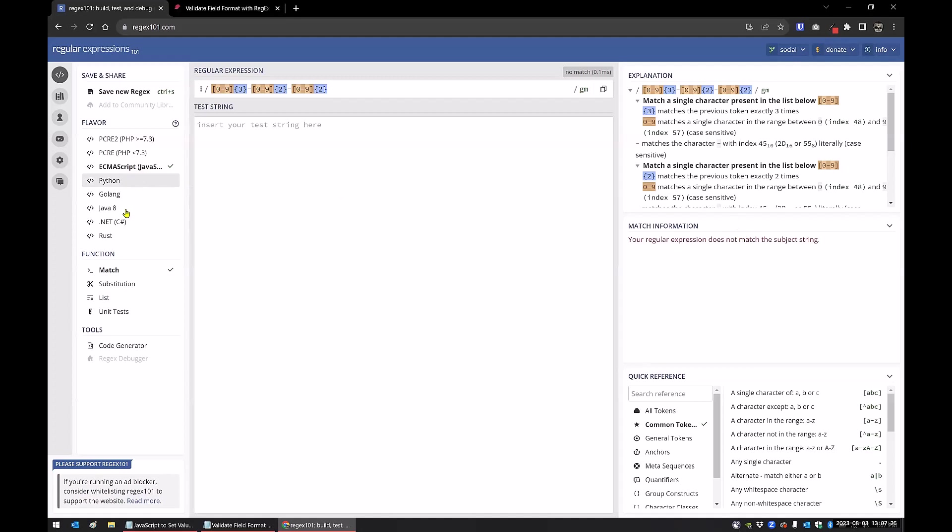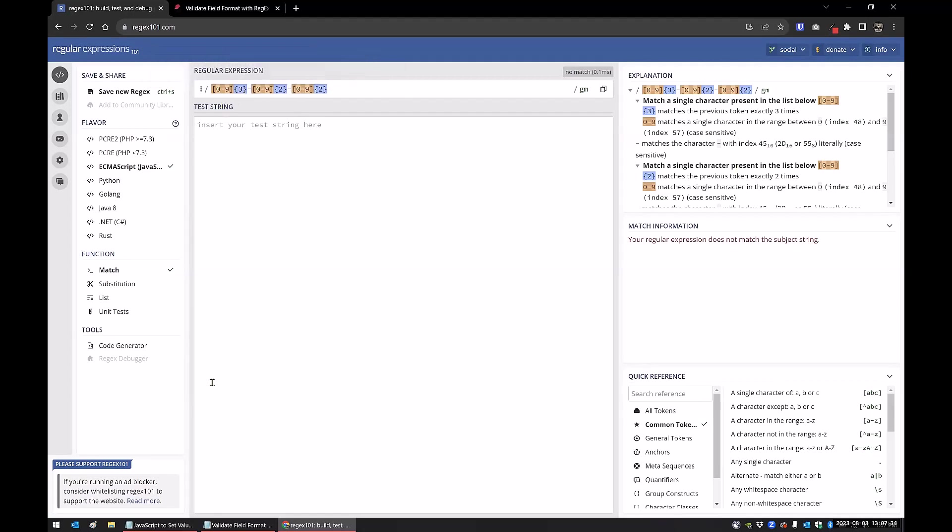You can build them in multiple different languages. This one is for JavaScript. And then I grabbed that value.